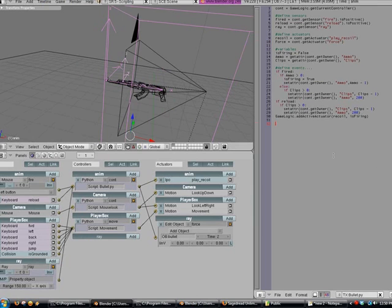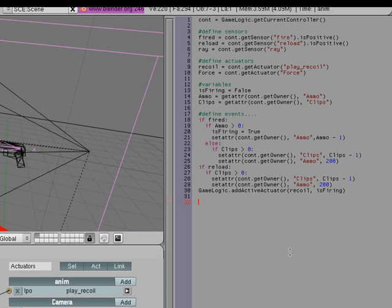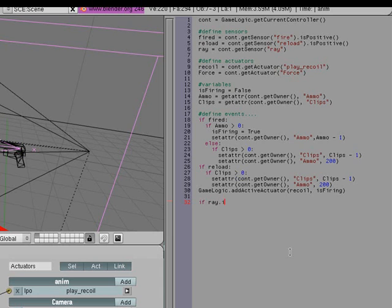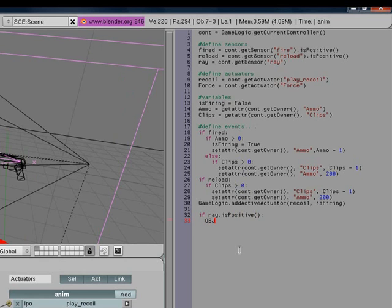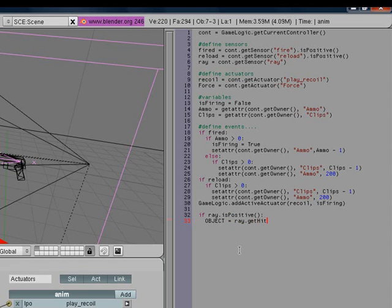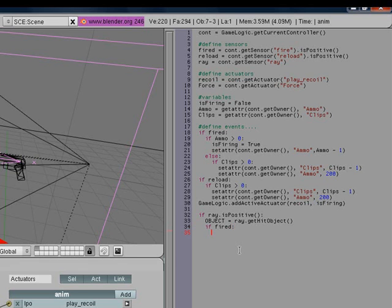Now we need to go to the very bottom of the script. I'm going to type in if ray dot is positive, then object equals... I'm just capitalizing it all... equals equals ray dot get hit object. And now right under that, we need to put if fired, then pos equals ray dot get hit position.